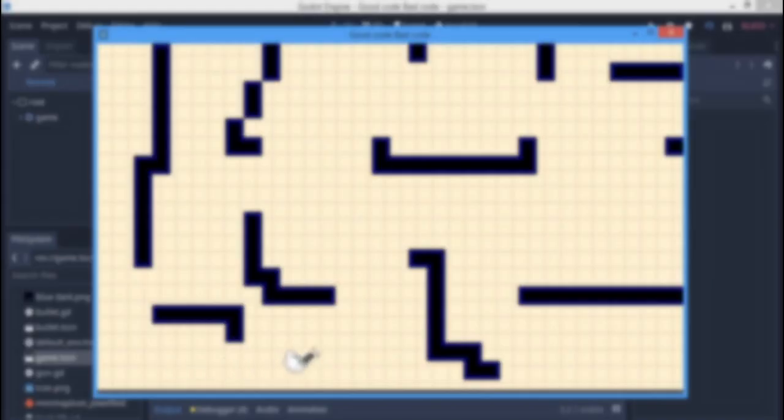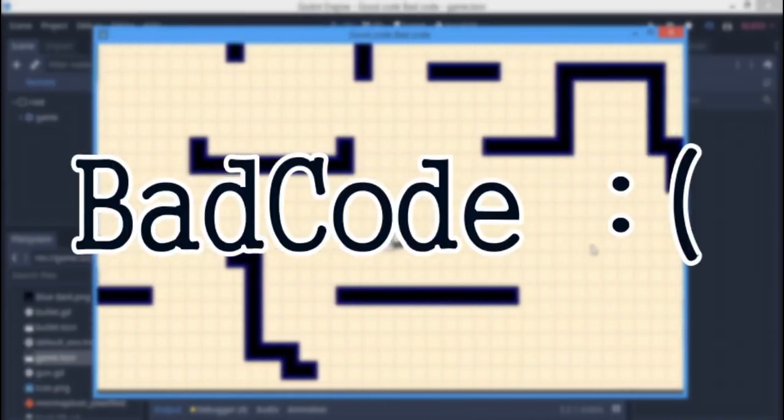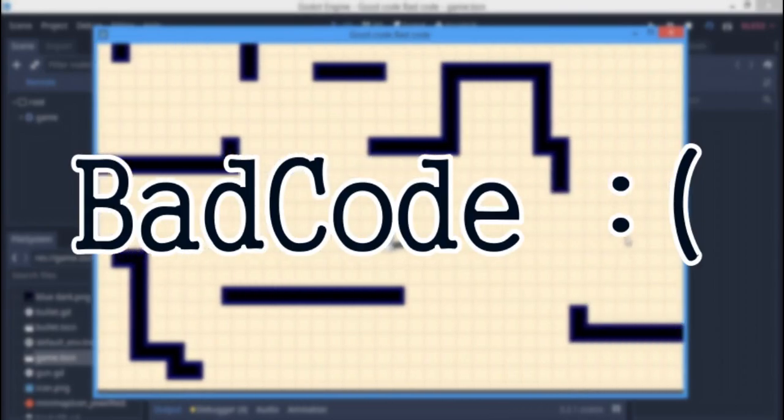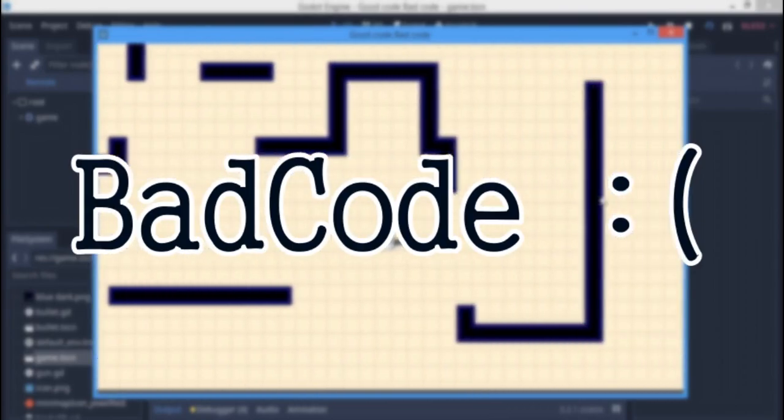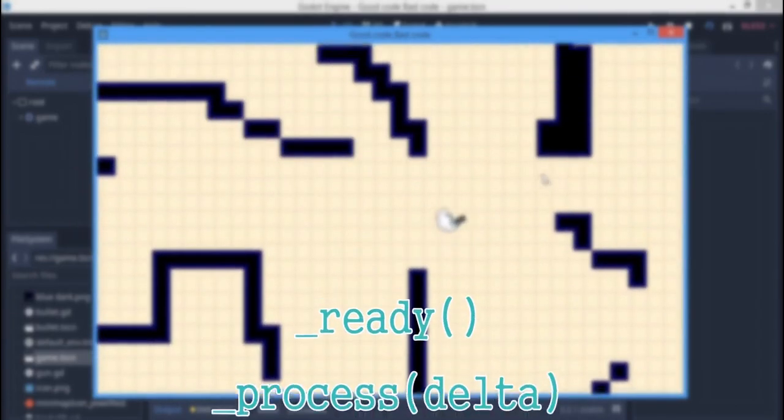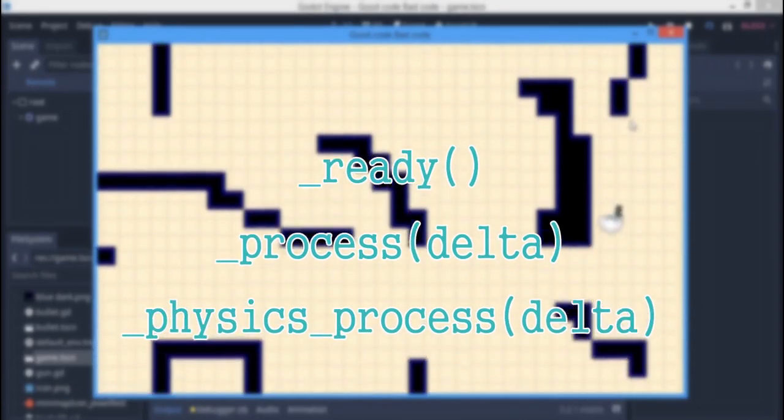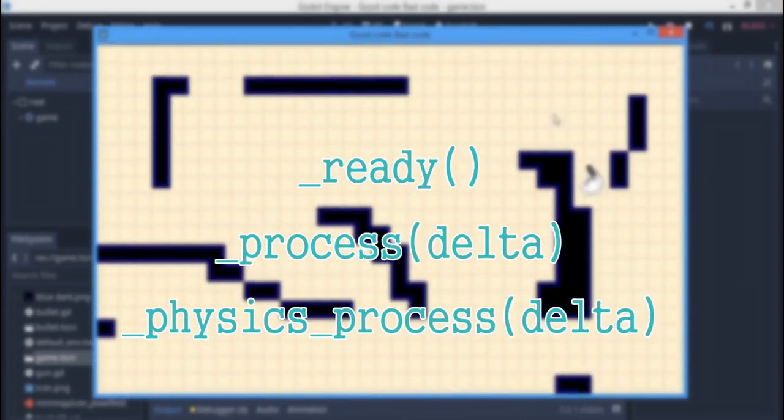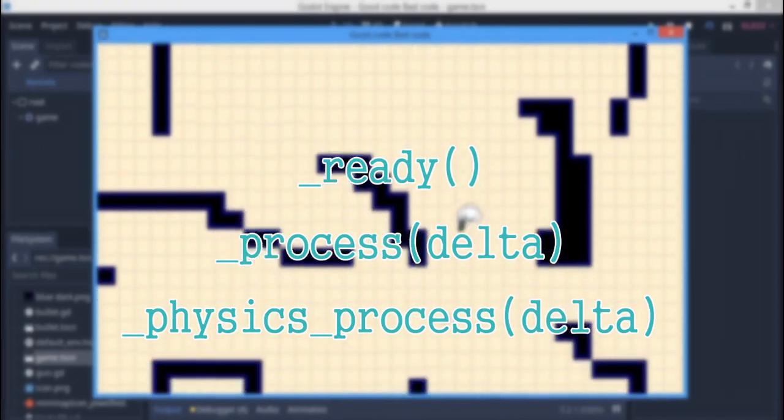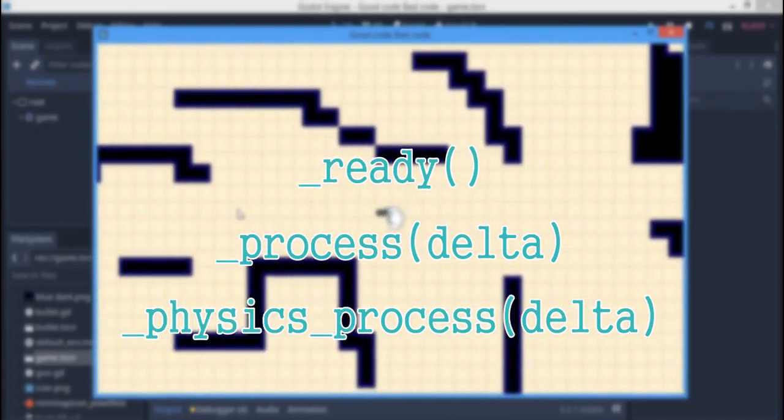Now the thing is how do you avoid bad code? Before typing a line in a built-in function like the ready function, the process function, physics process, whatever built-in function, you have to think is there any other approach to this or can I use functions, can I use signals, can I just not put it in the built-in function?